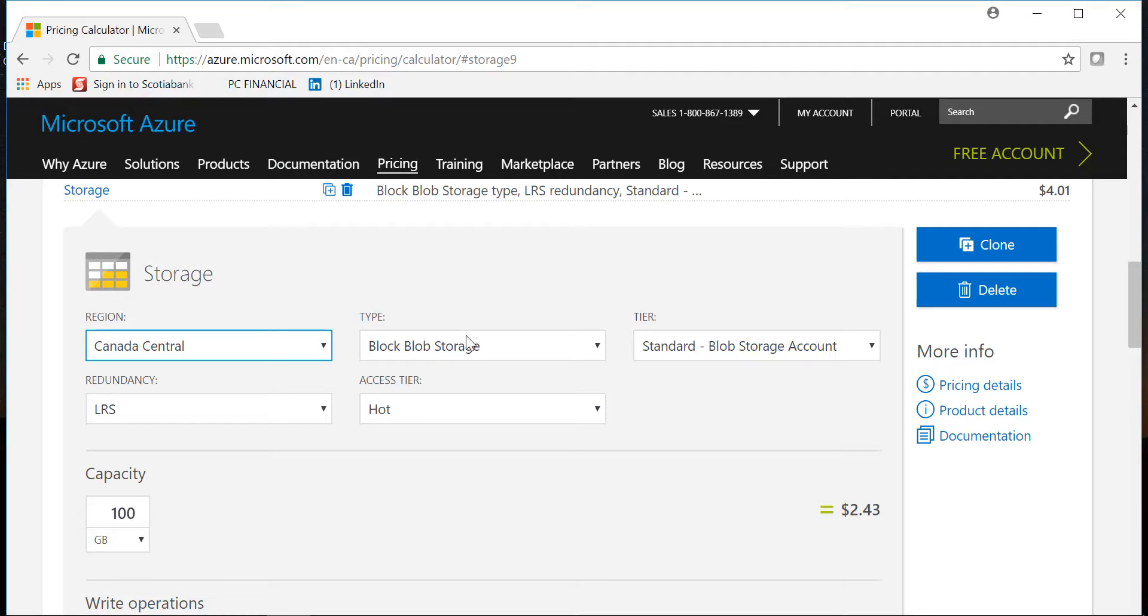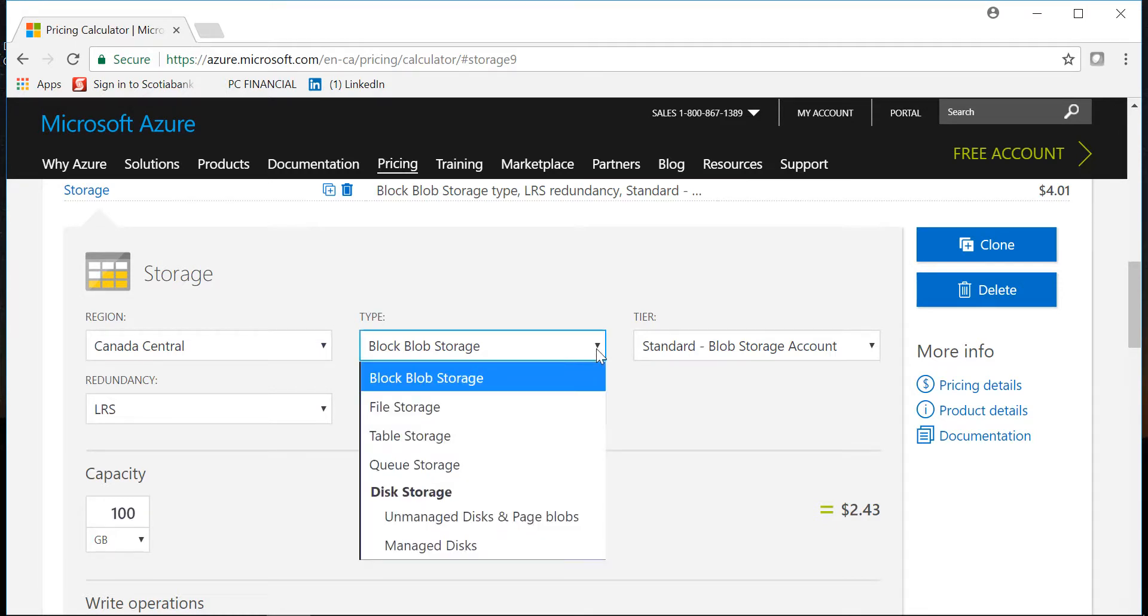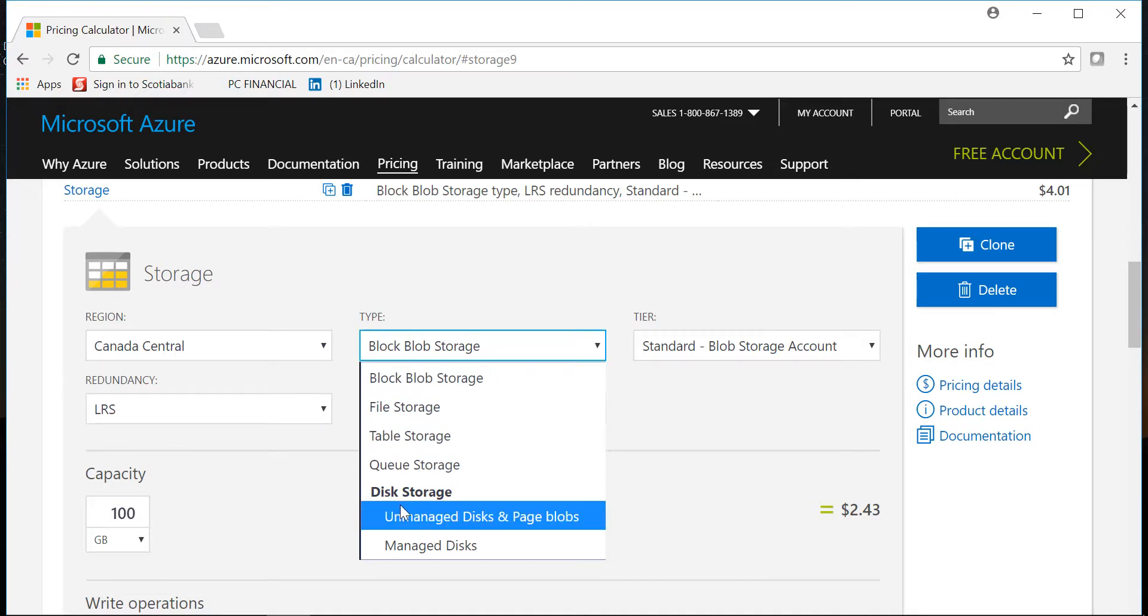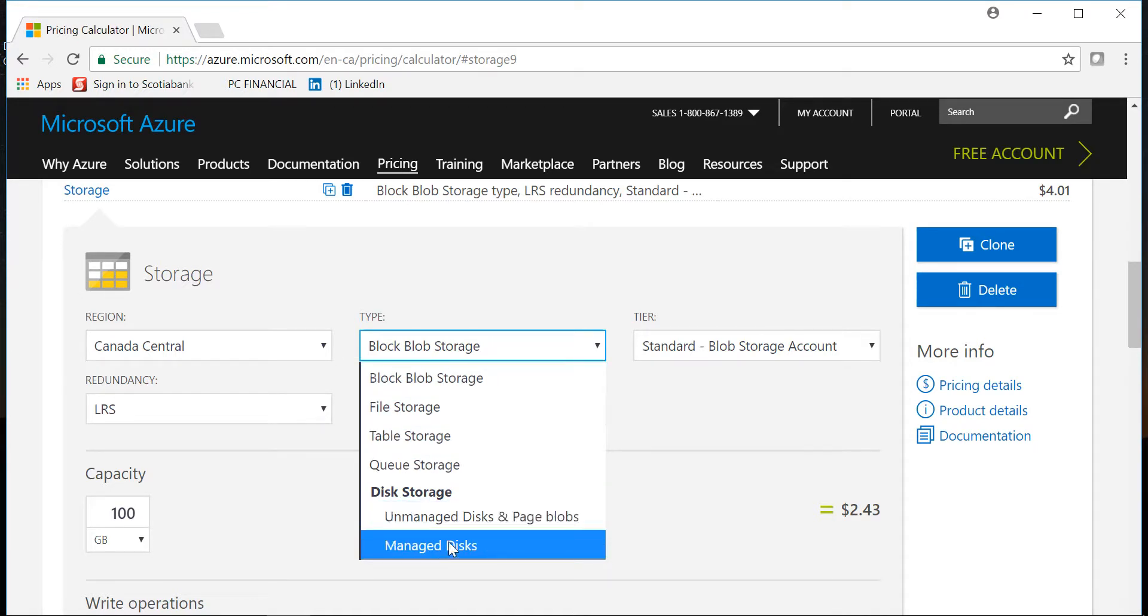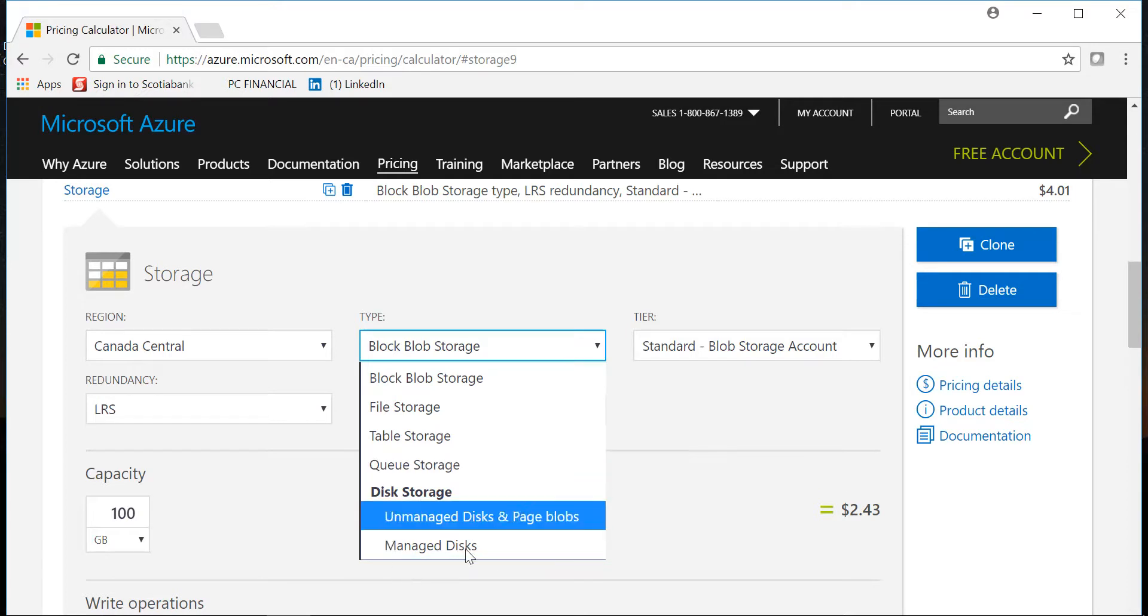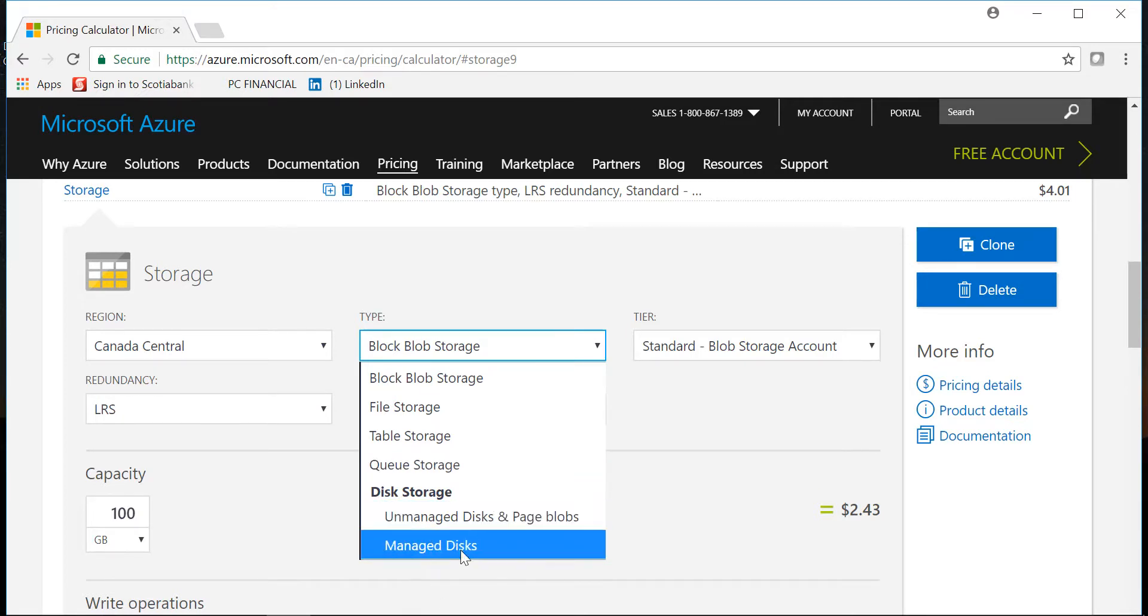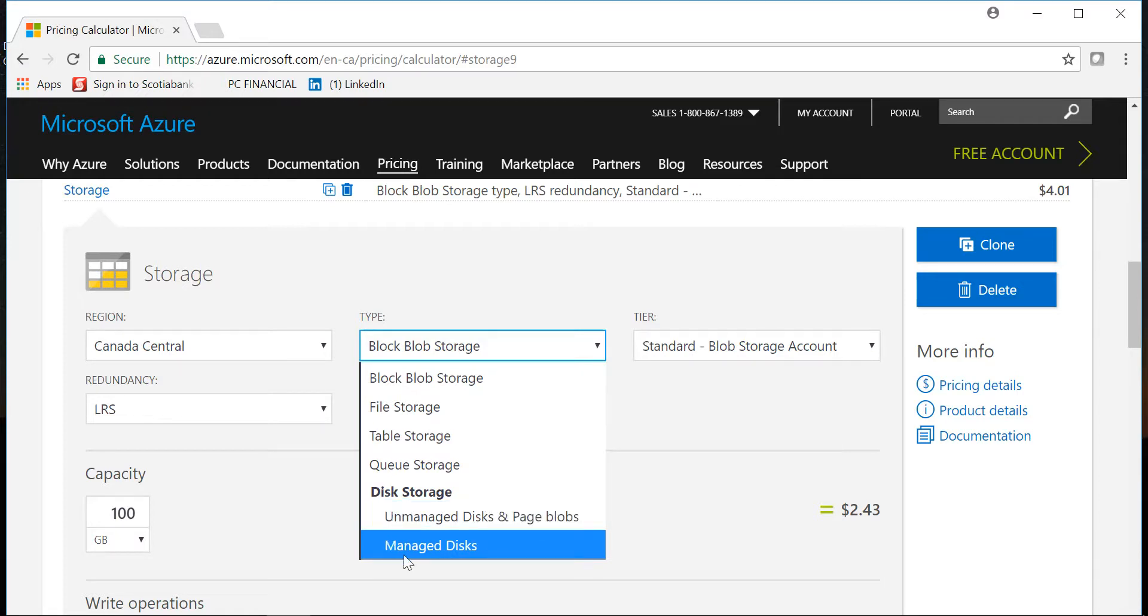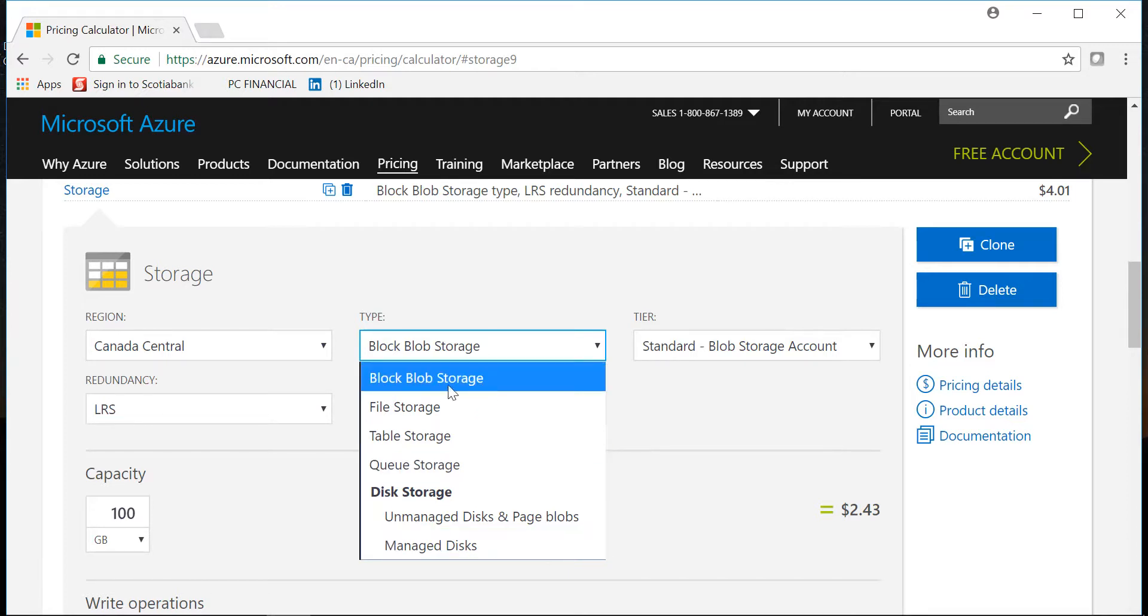Under type you have block blob, file, table, queue, so we'll be concentrating on this one. Then there is disk storage, unmanaged disk and page blob, and managed disk. I just made a video a couple of days ago explaining how you will compute the cost of managed versus unmanaged disk. If you're not familiar with this concept please watch that one, that will give you a better understanding.